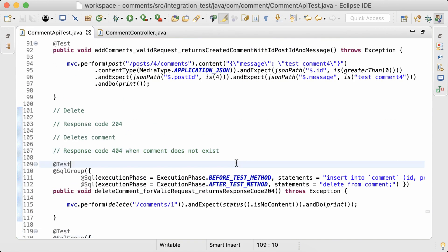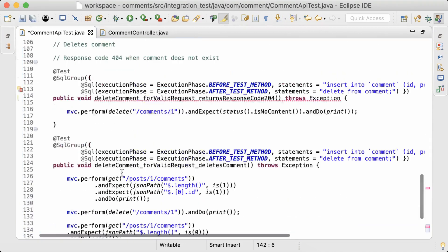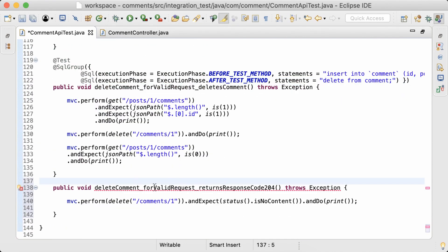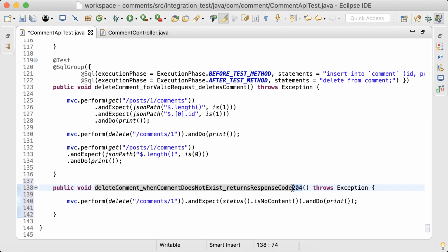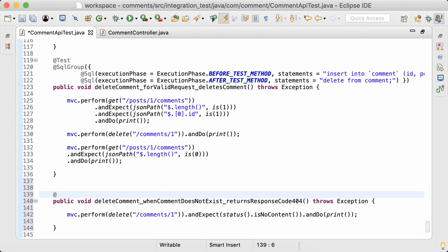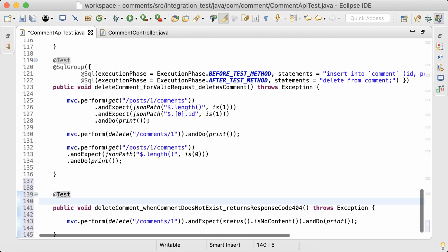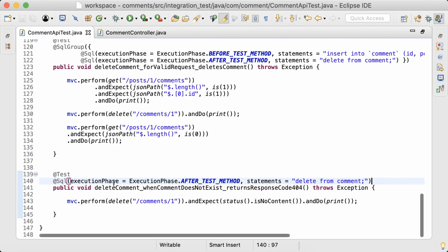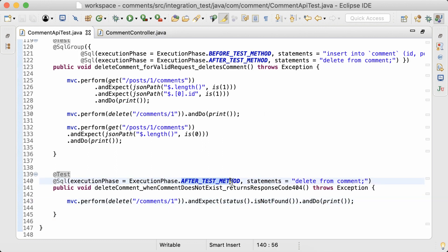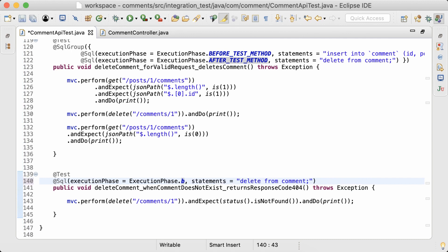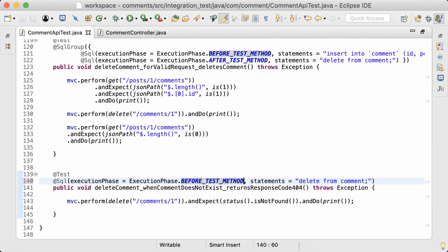So for the final test, I'll copy this test and rename to when comment does not exist returns response 404. And I want to make sure that there are no comments in the database this time. So I'll add this SQL annotation. Status expected is not found. And then I'm going to change the execution phase from after test method to before test method.